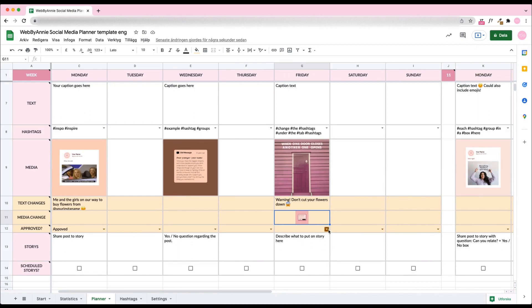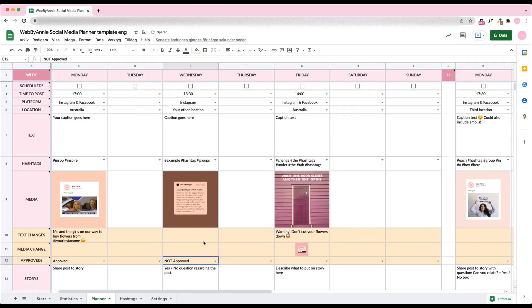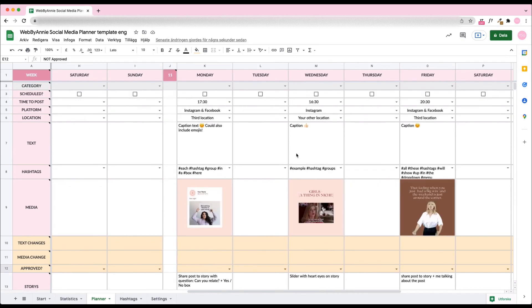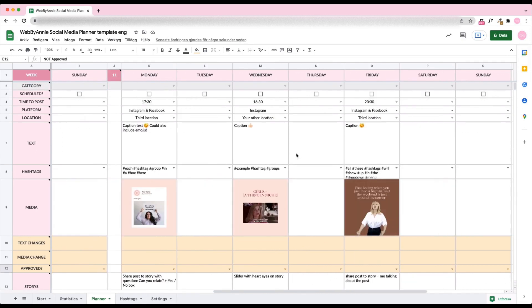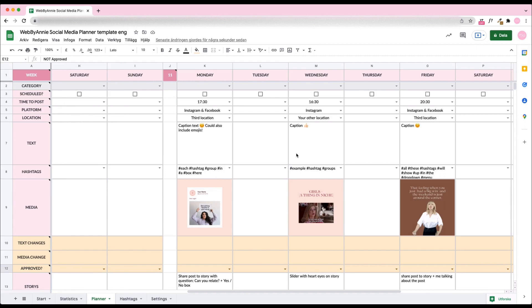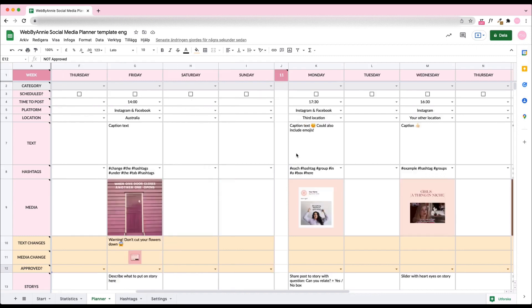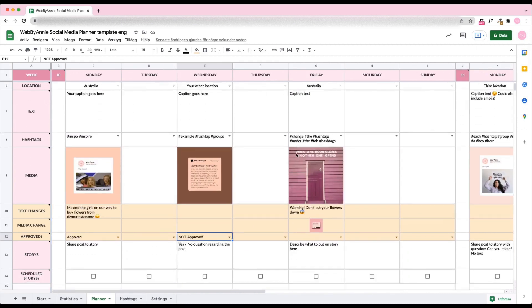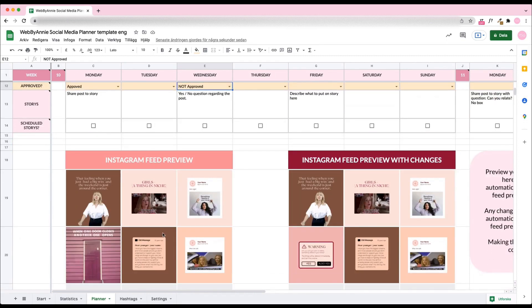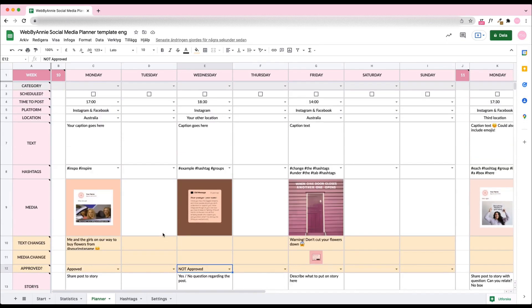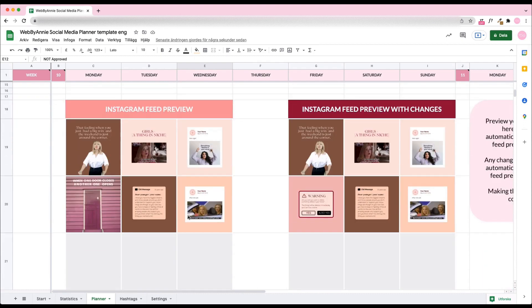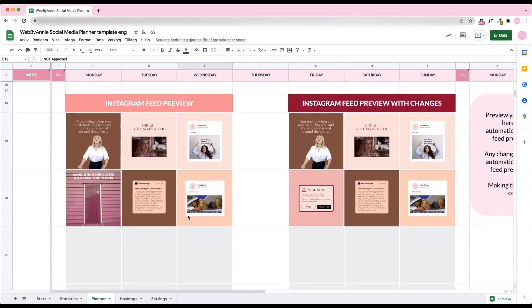When everything is approved, we recommend scheduling the posts with Facebook Business Suite or Facebook Creator Studio, now called Meta Business Suite or Meta Creator Studio. They are great tools to auto-publish posts and are both free to use. Check the Scheduled box to keep track of what's scheduled. Or, you can of course post manually. Just copy the Planner tab to move on to the next period and plan two new weeks. Happy Planning!